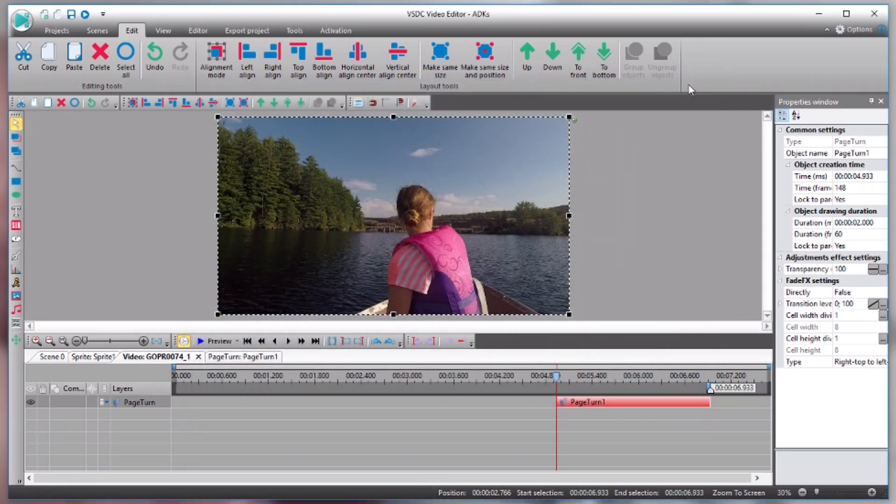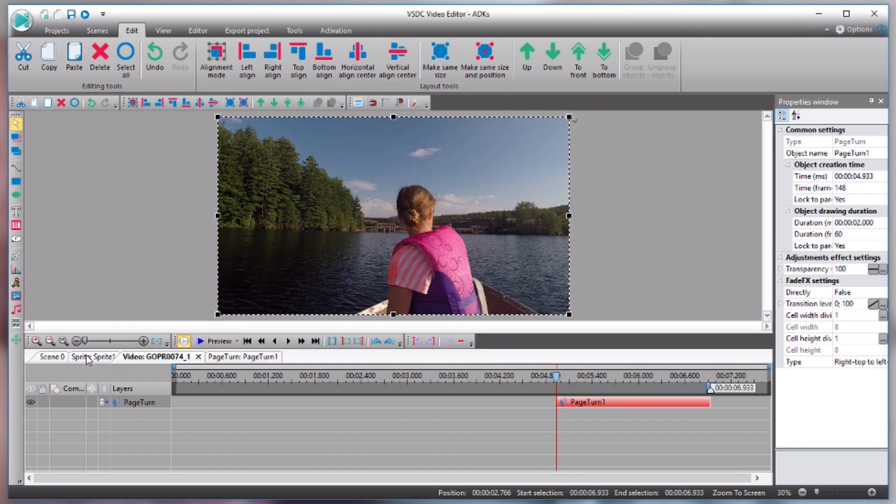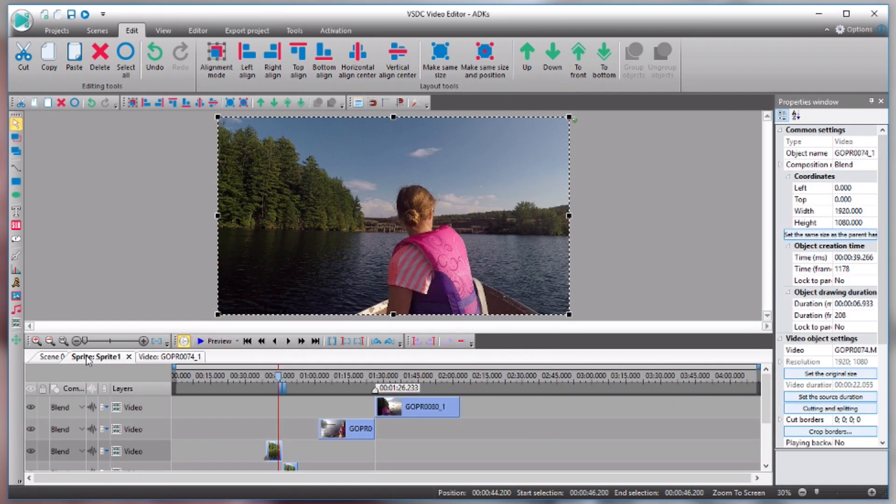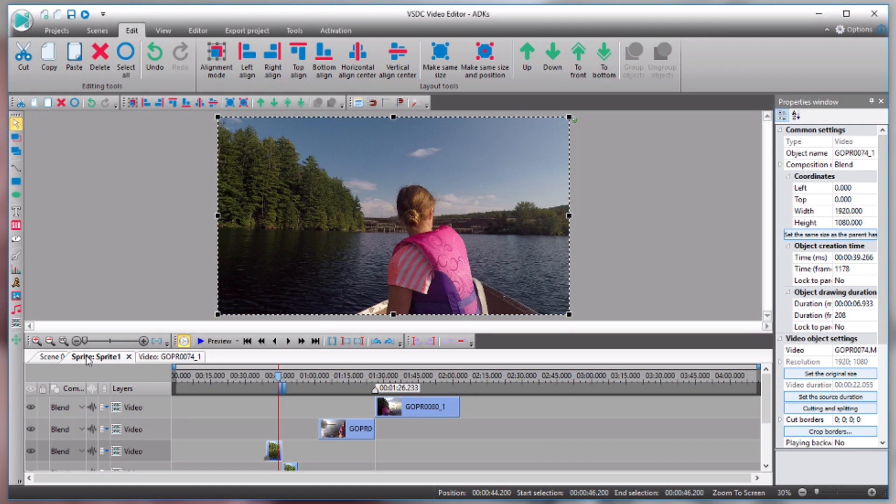If I hit preview, now we have a two second page turn transition. So that's what a transition is. That's what's going on in between two of your clips, right? So you can add transitions if you want to. I personally like to stick to the jump cuts.